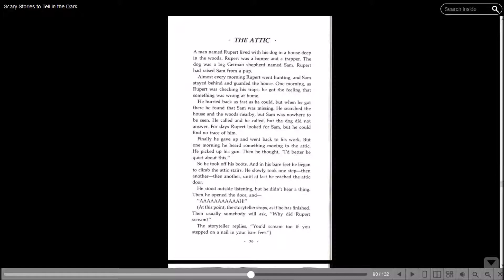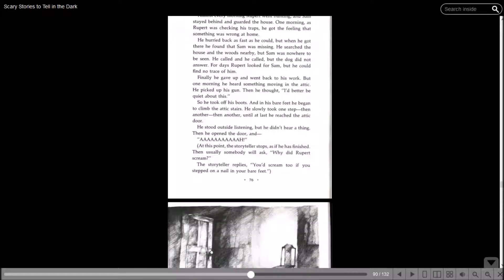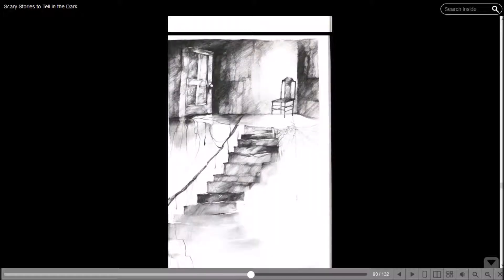He picked up his gun. Then he thought, I had better be quiet about this. So he took off his boots and in his bare feet, he began to climb the attic stairs. He slowly took one step, then another, then another until at last he reached the attic door. He stood outside listening, but he didn't hear a thing. Then he opened the door and at this point, the storyteller stops as if he was finished. Then usually somebody will ask, why did Rupert scream? The storyteller replies, you'd scream too if you stepped on a nail in your bare feet.